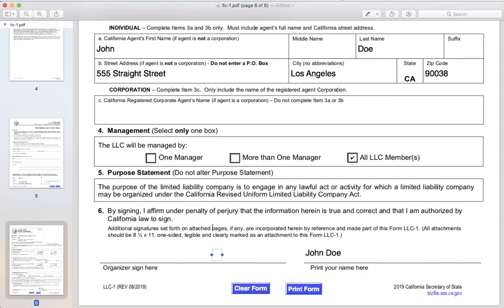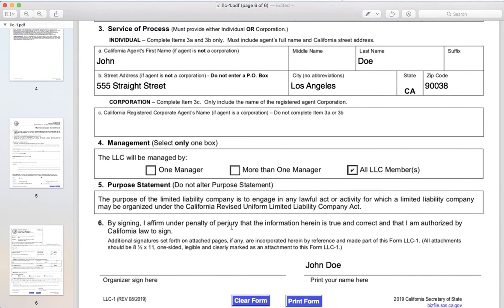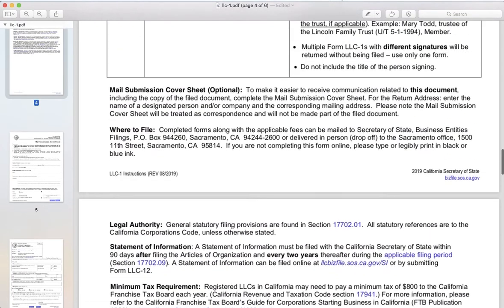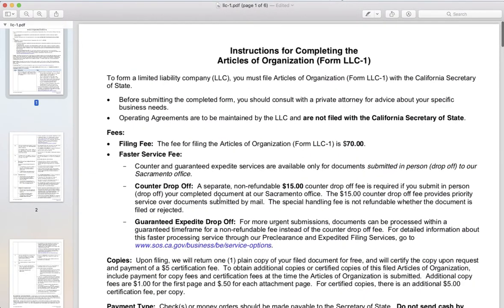Now you can either mail this form in, or you can use this form as a template and fill it out online and submit it right away with the Secretary of State. Remember you will have filing fees and other things associated with that if you want certified copies. That is your quick tutorial on how to fill out your Form LLC 1. Remember this is all for educational purposes and does not constitute legal advice. Have a good one, everyone.